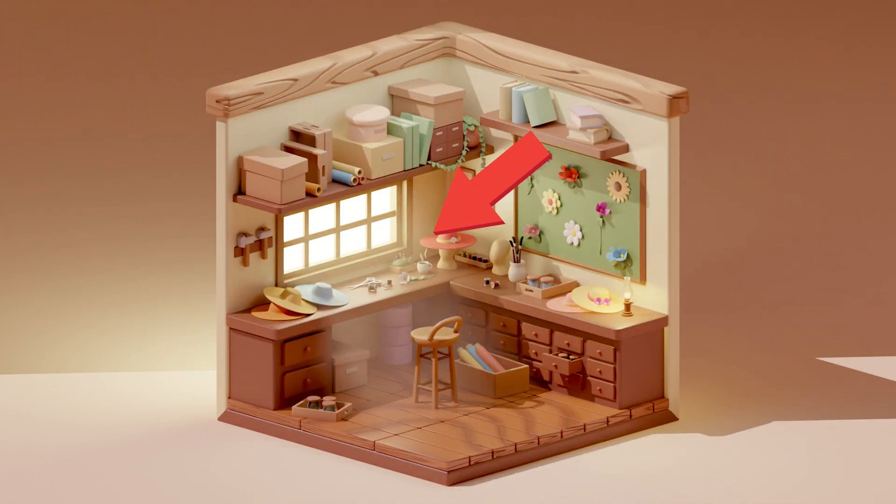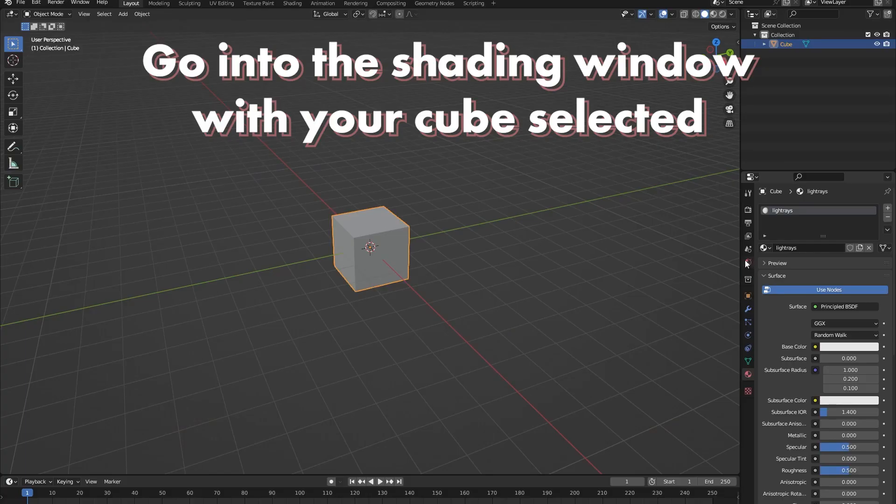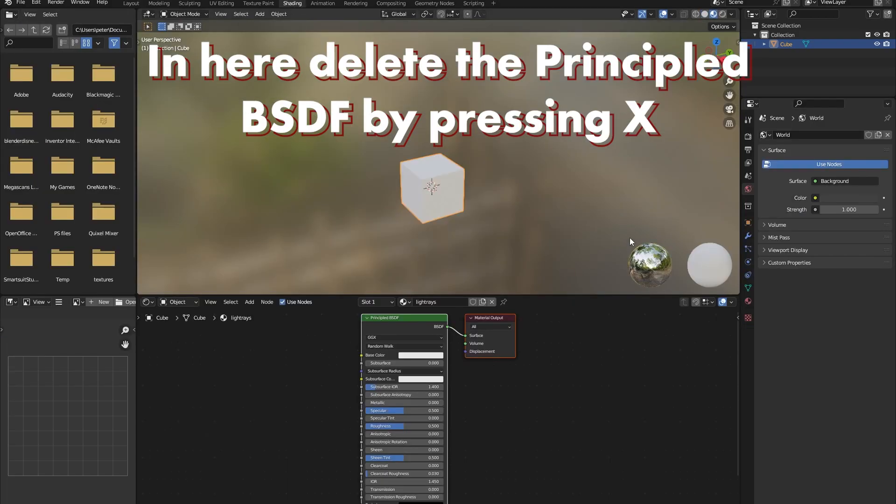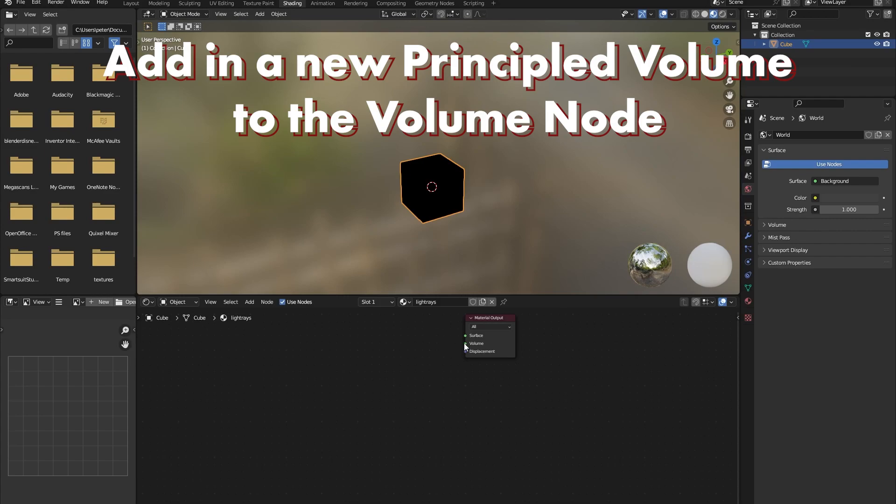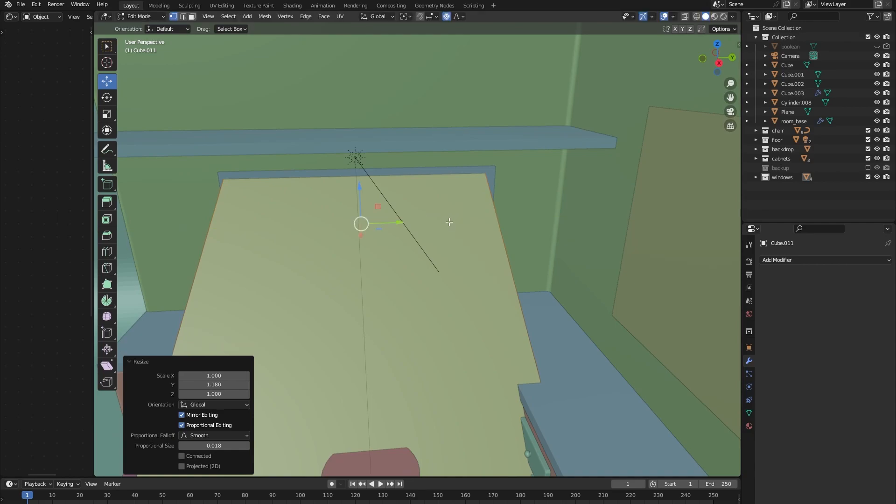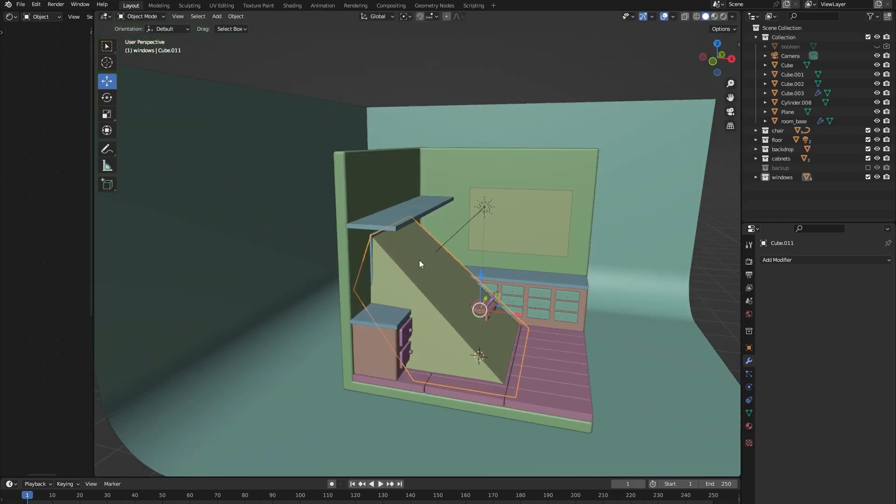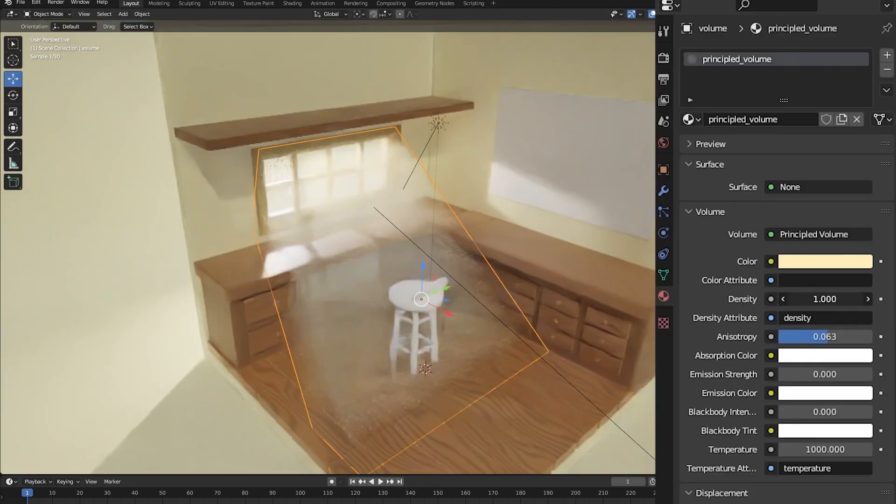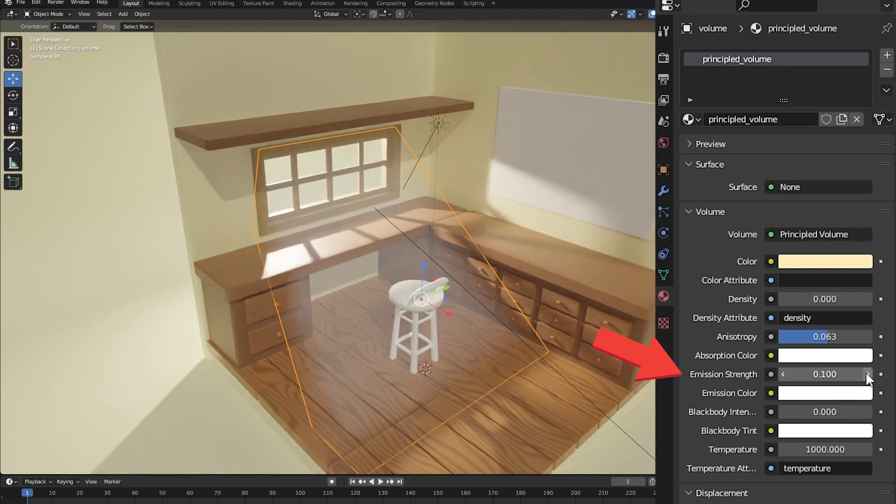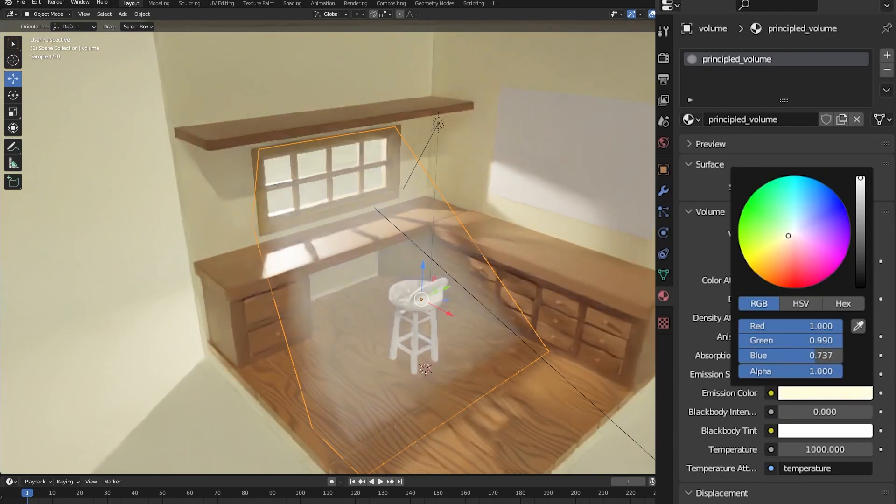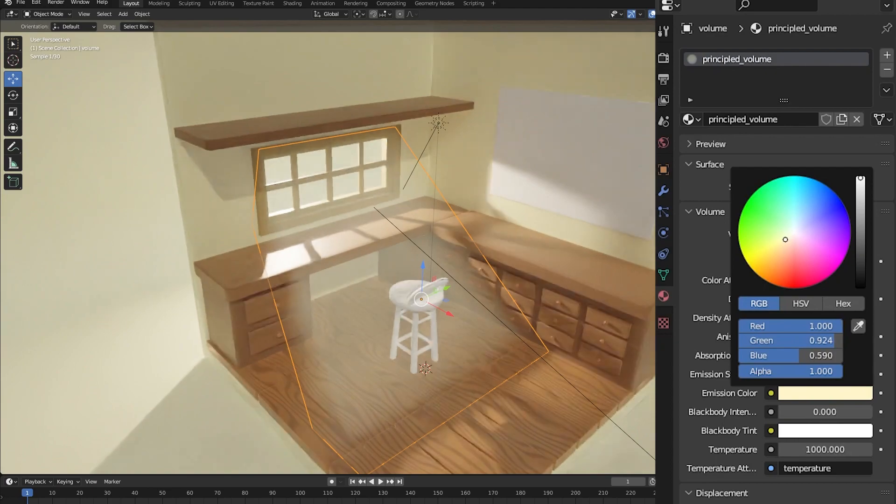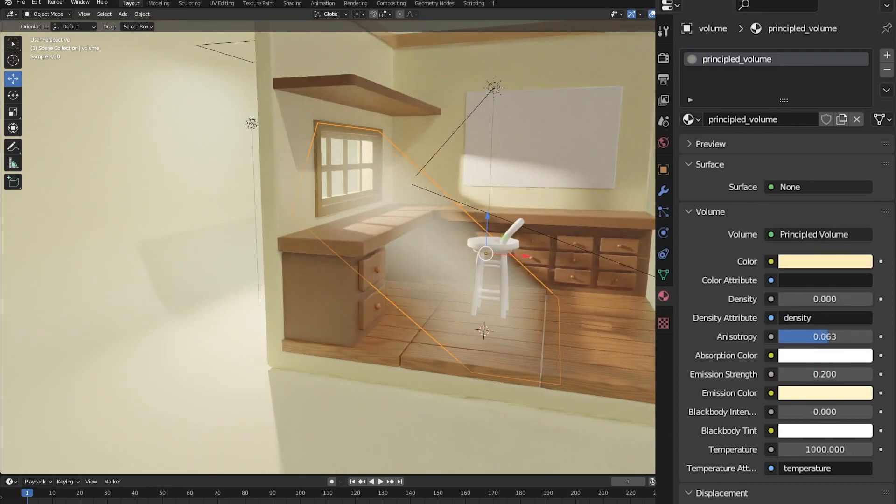To create light rays in your room you will need to add a cube with a principal volume node. Normally to get a nice result with volumetrics in your scene you will need to turn up your sample amount very high but let's cheat a little bit. Let's go in our principal volume material settings and ever so slightly turn up the emission amount and change the emission color. By doing this you're basically recreating the sunray effect that normally your lights would create in volumetric but now you can keep your sample amount low.